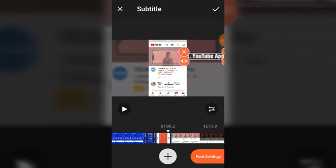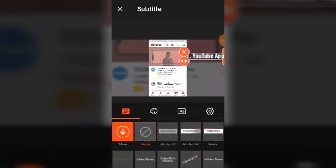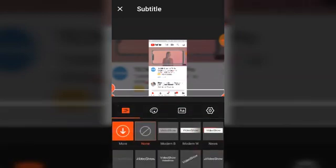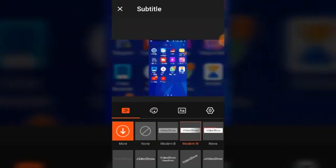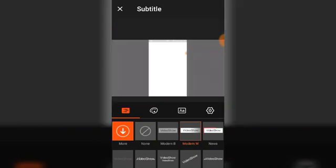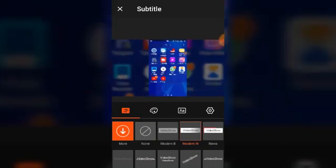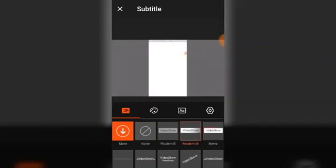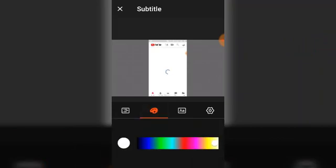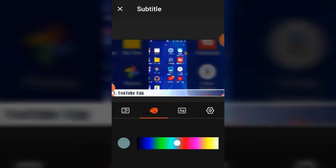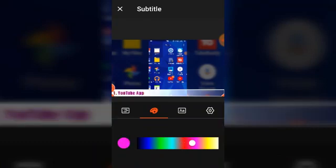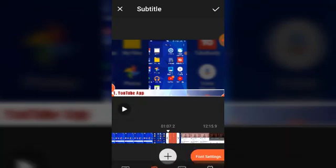And then font setting. Okay, I think this is better. I know.